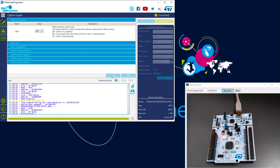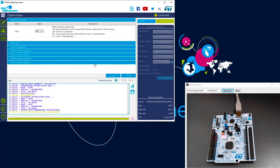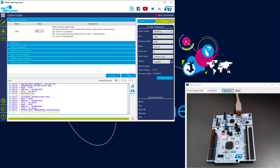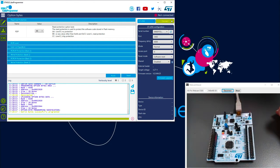Apply. Option byte is successfully programmed. OK. So now I disconnect. And if I push the reset button, no blinking LED.